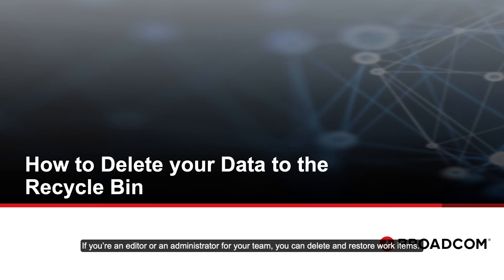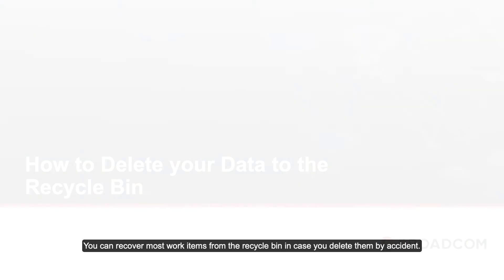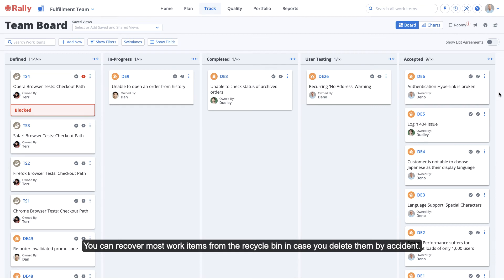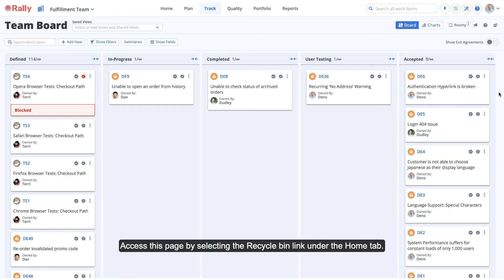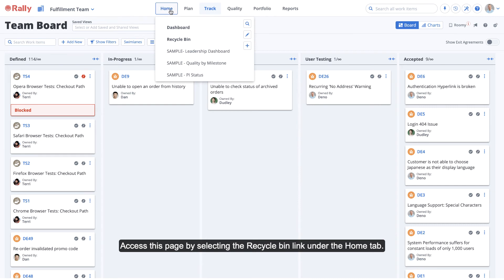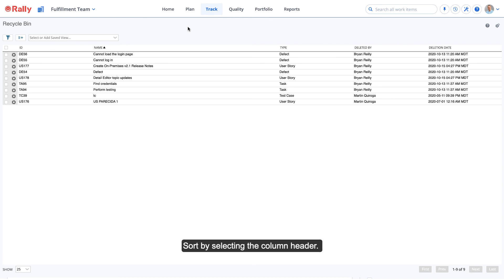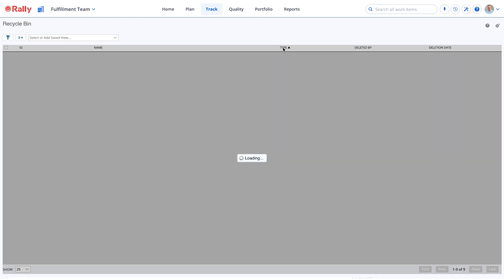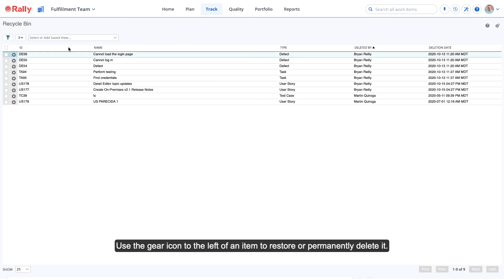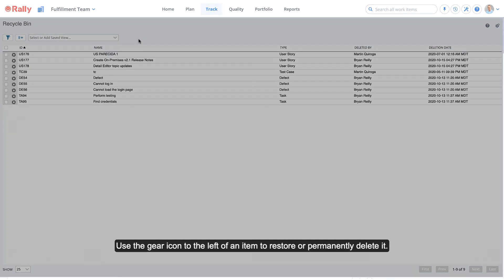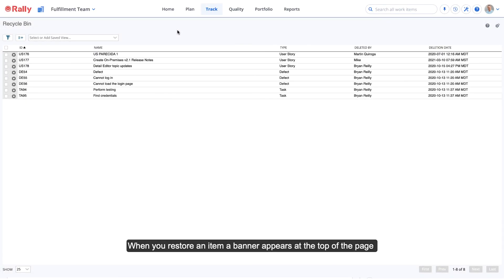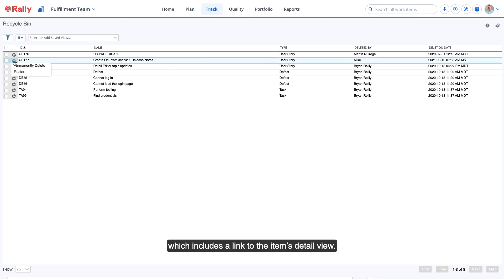If you're an editor or an administrator for your team, you can delete and restore work items. You can recover most work items from their recycle bin in case you delete them by accident. Access this page by selecting the Recycle Bin link under the Home tab. The Recycle Bin continues to follow the scope settings in your project picker, and you may focus it further by applying a filter, just like you do on other pages. Sort by selecting the column header. Use the gear icon to the left of an item to restore or permanently delete it. When you restore an item, a banner appears at the top of the page, which includes a link to the item's detail view.